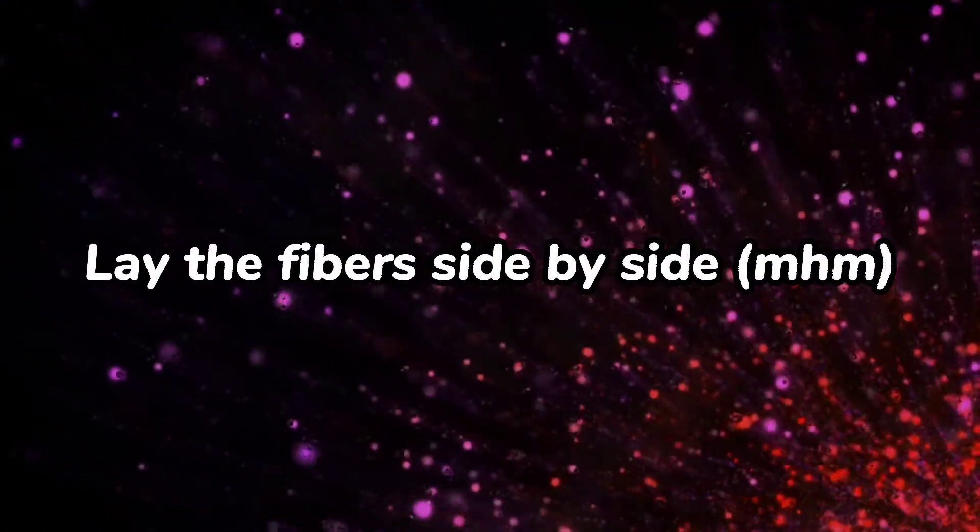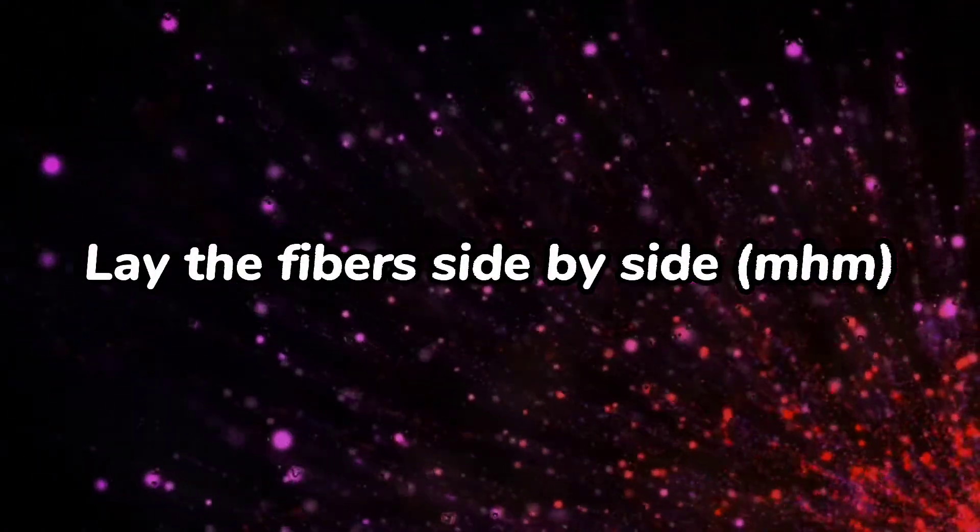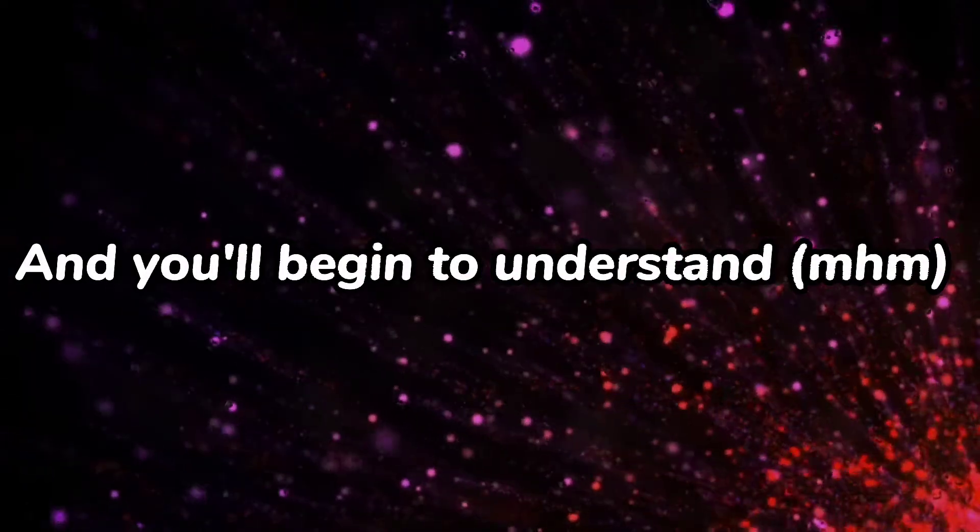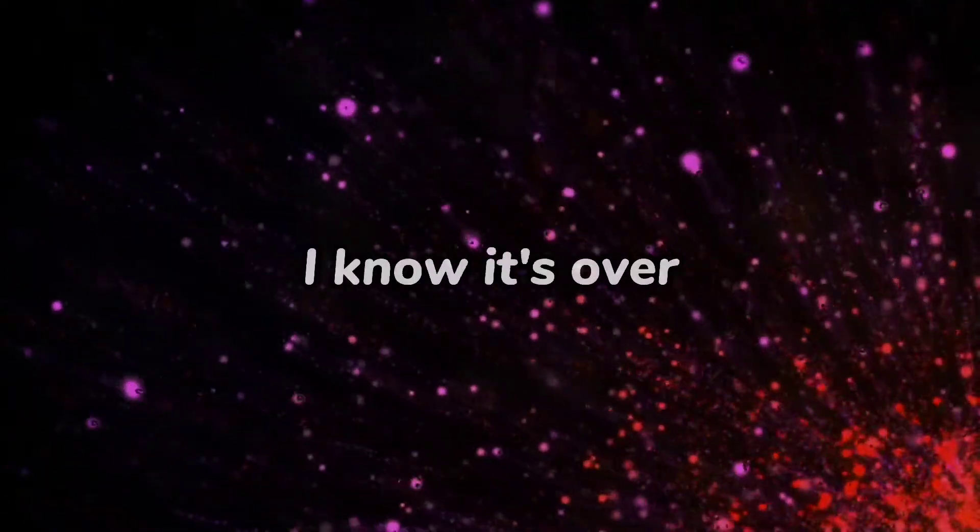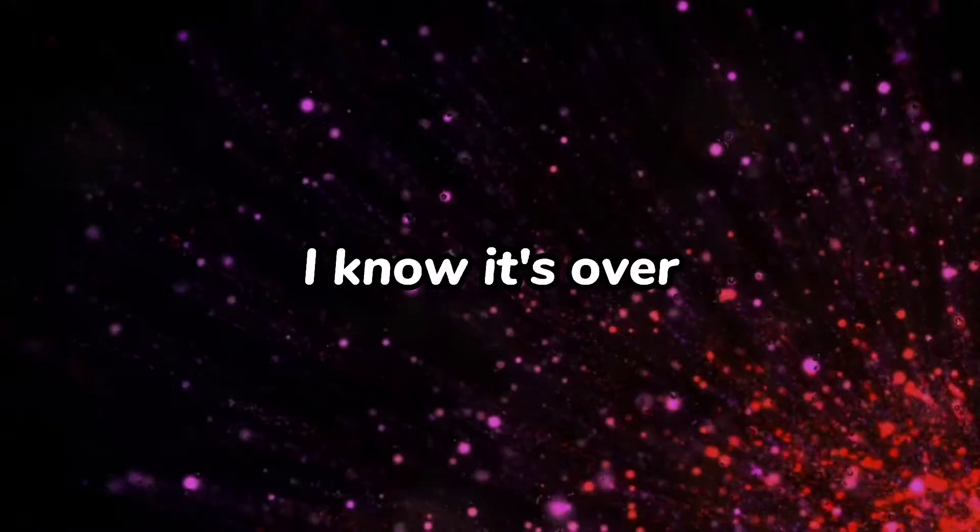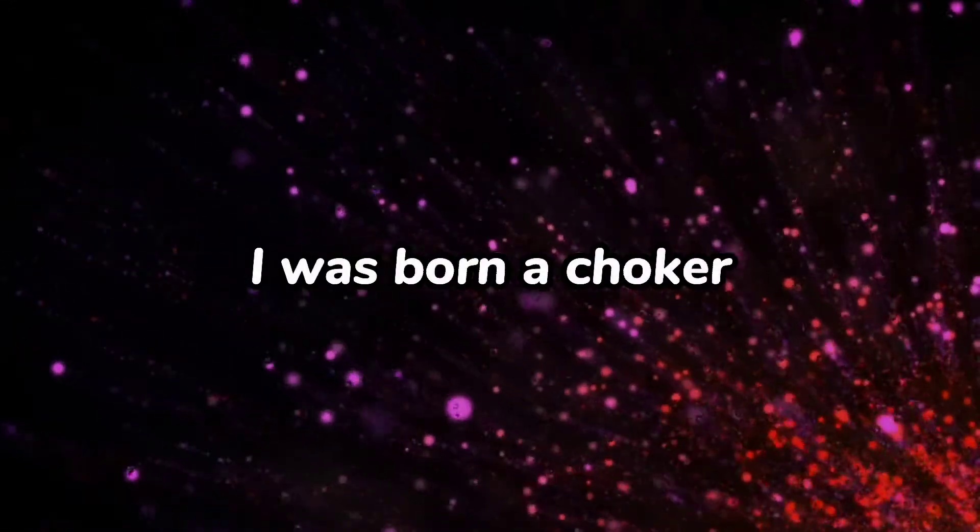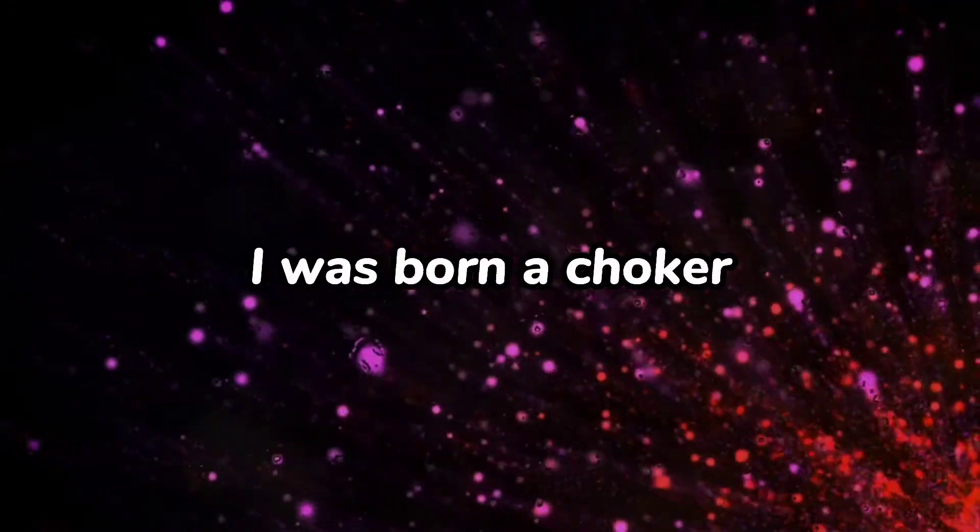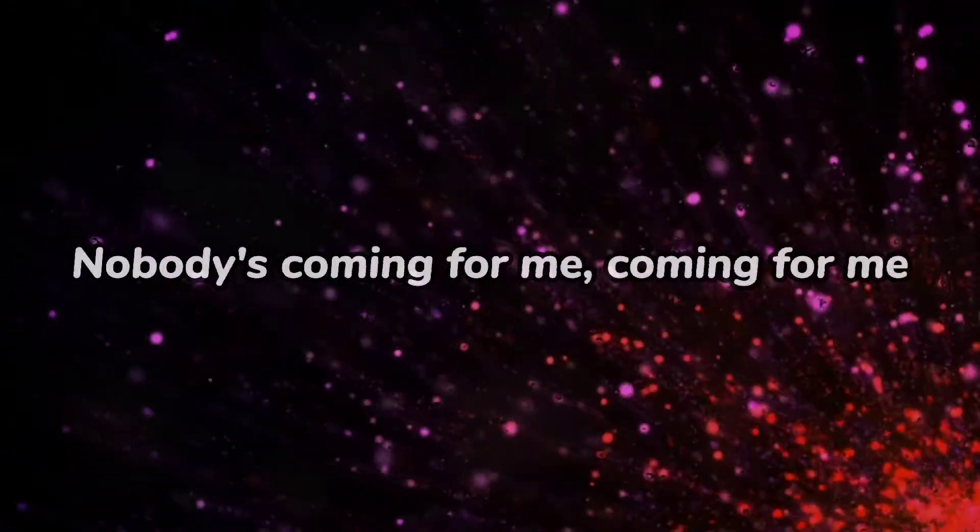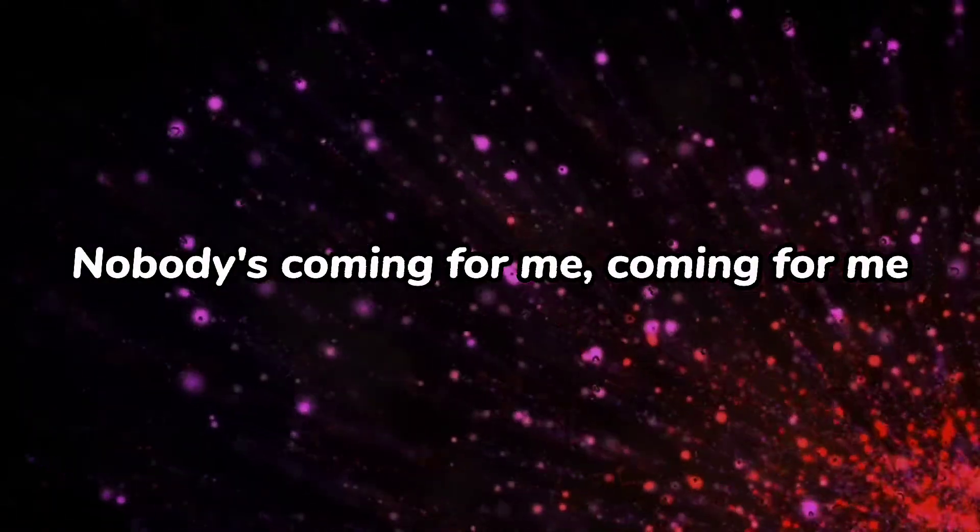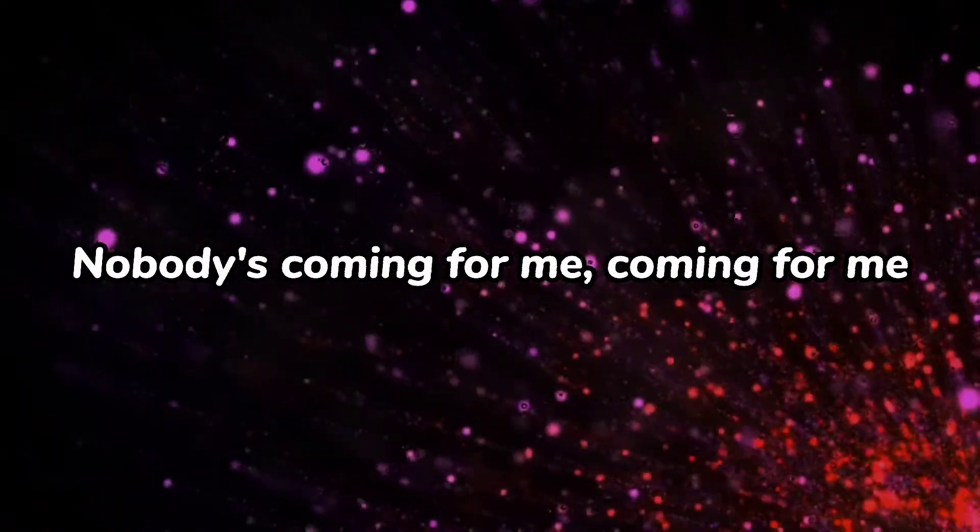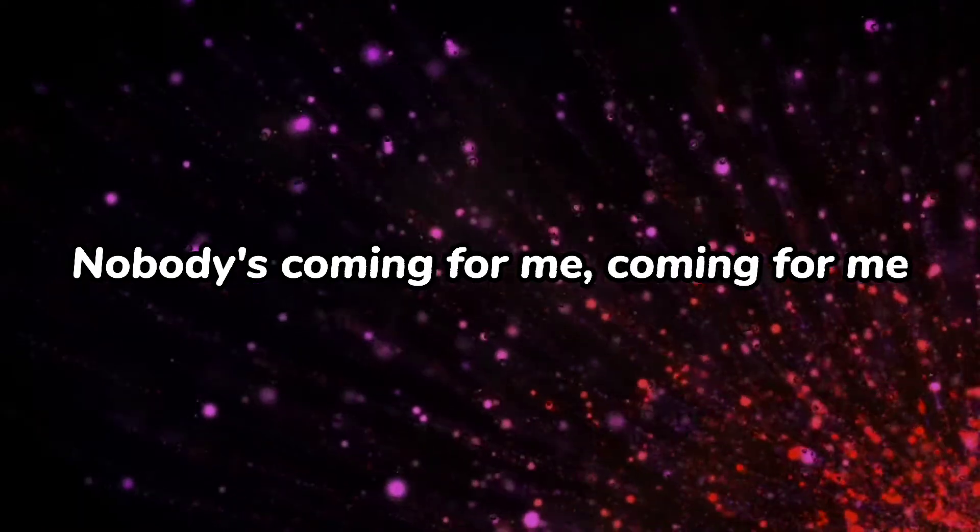Lay the fiber side beside it, you'll begin to understand. I know it's over, I was born a choker. Nobody's coming for me, coming for me.